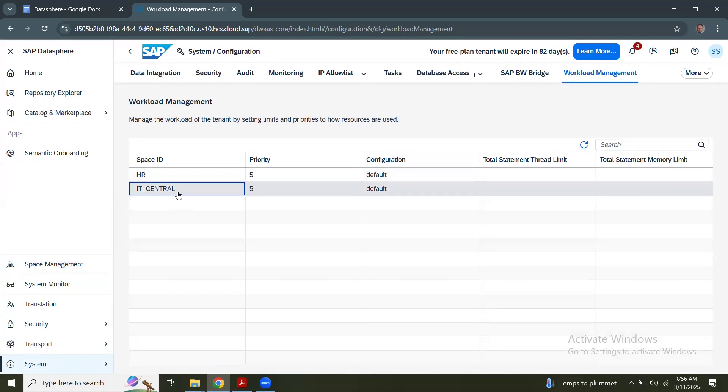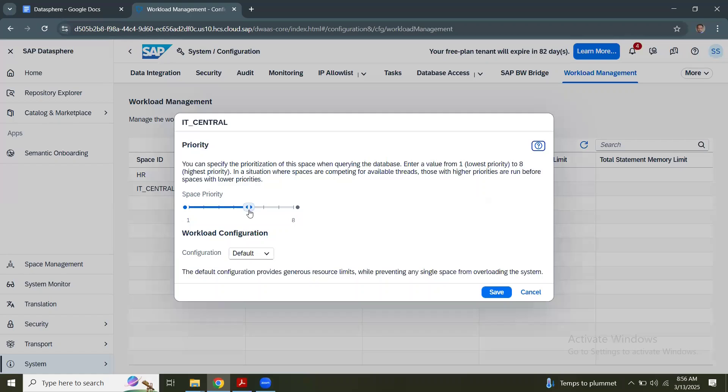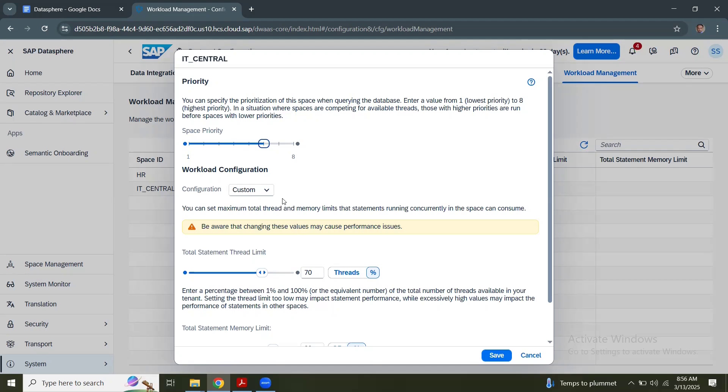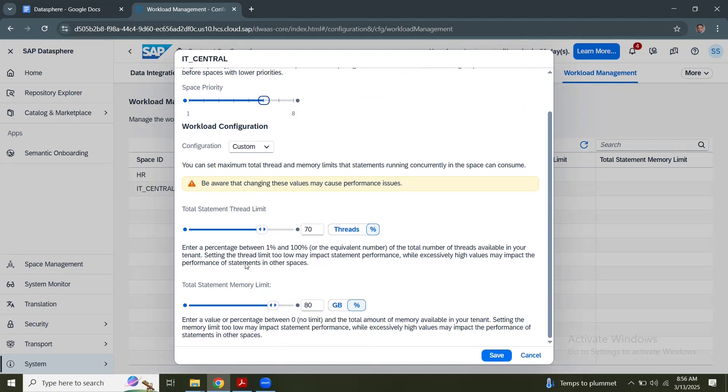Go to configuration workload management and then you can see the spaces. For example, if I wanted to give more priority to IT central, you can change the configuration from default to custom. Then you can increase the priority here and also see the total statement thread limit. You can increase the number of threads that are allocated for this particular space.